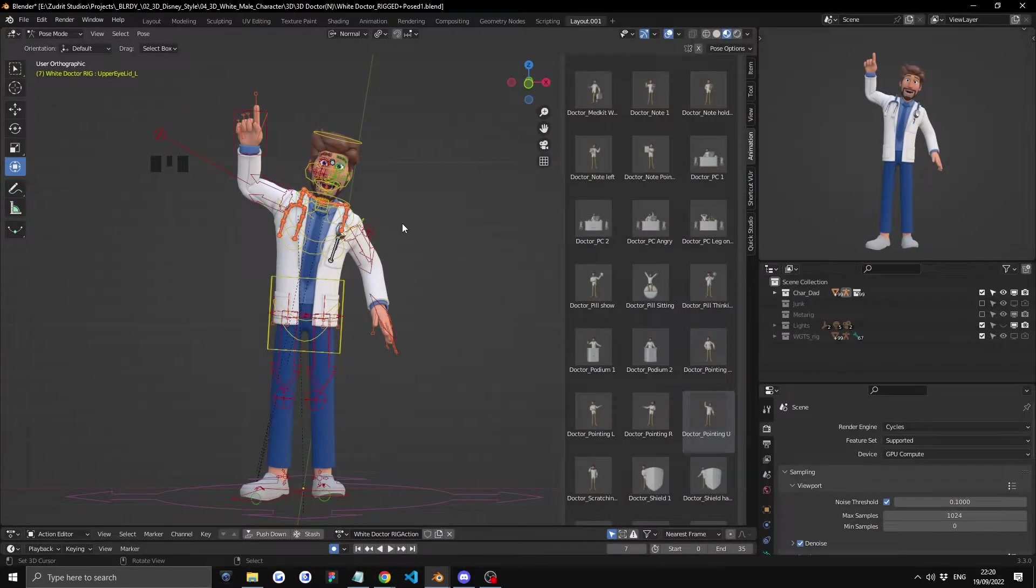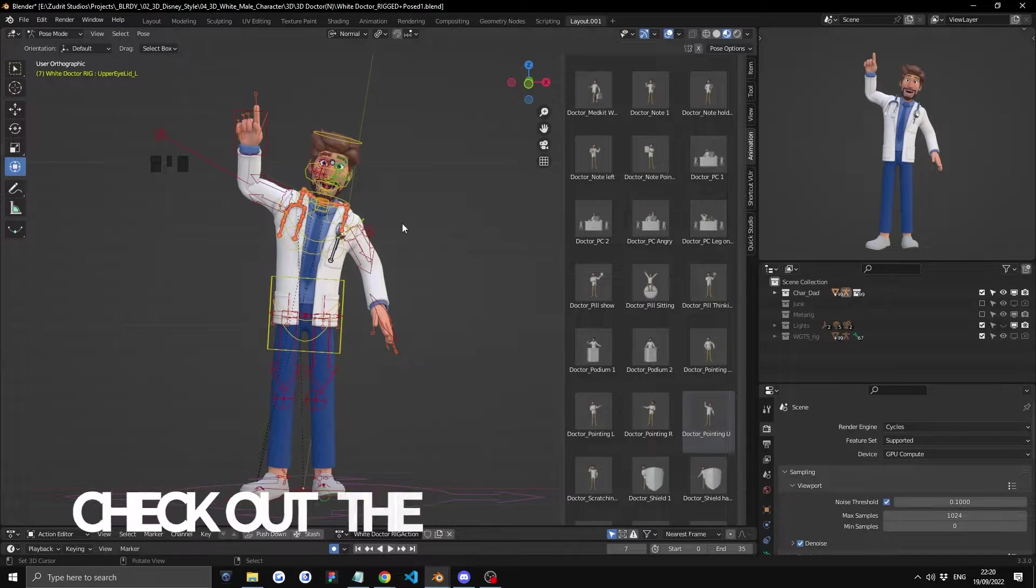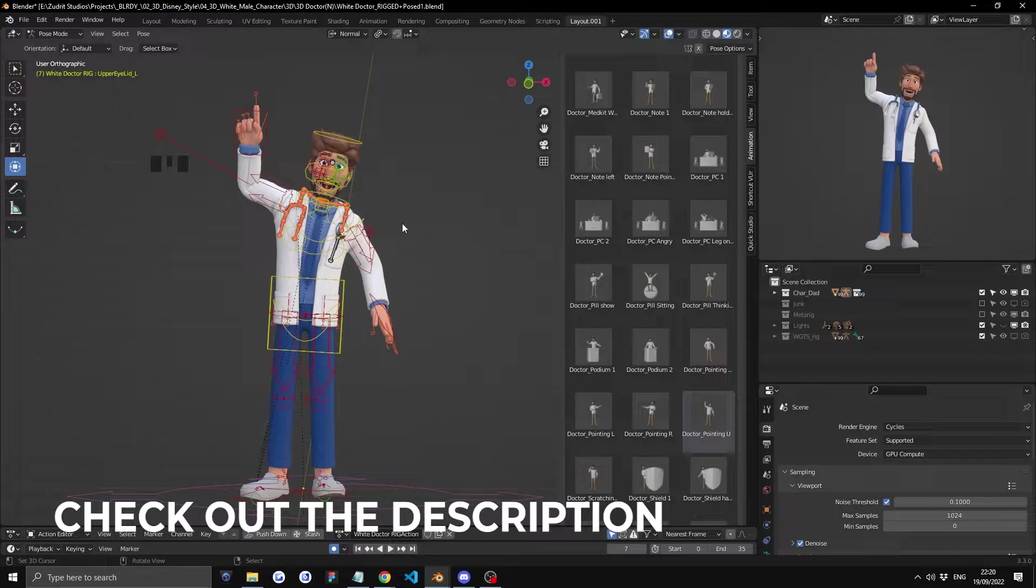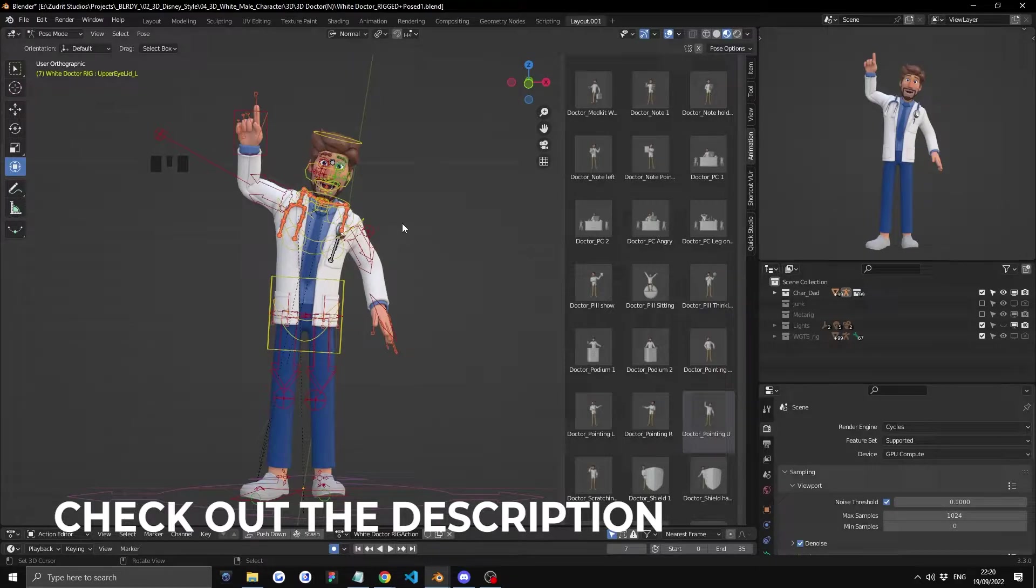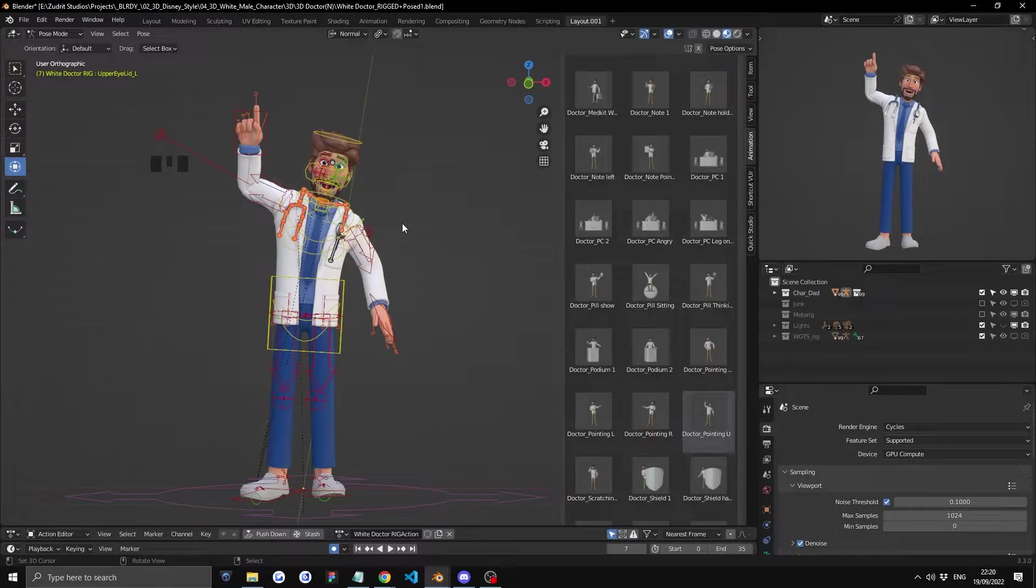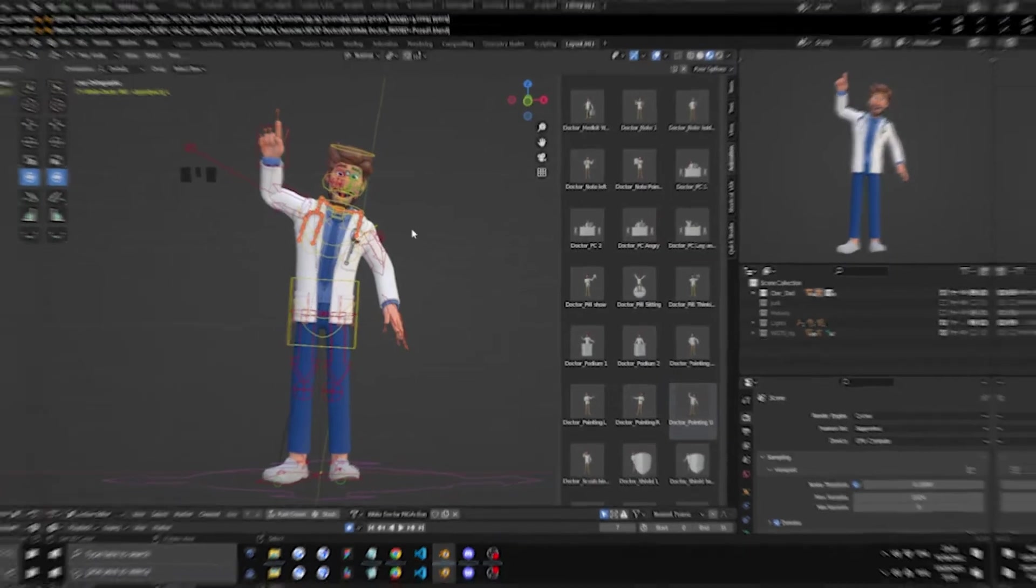This is the overview part of this product. You can check out the timestamps in the description to jump to the parts that you care about, whether it's the rig, the posing, or the wireframe. You can also check out the purchase link in the description if you're interested.